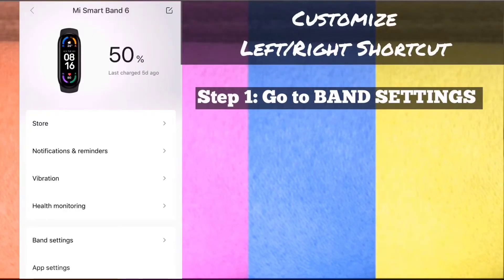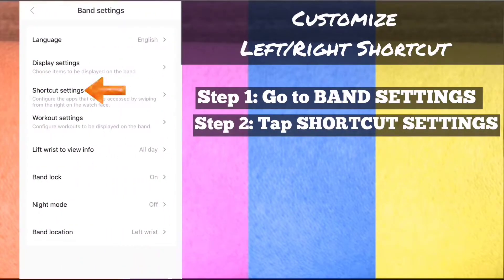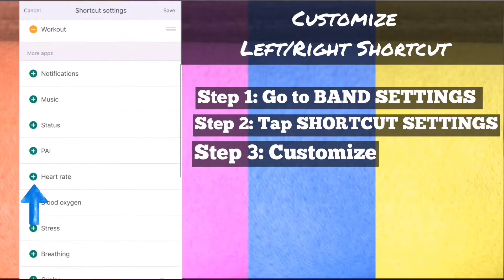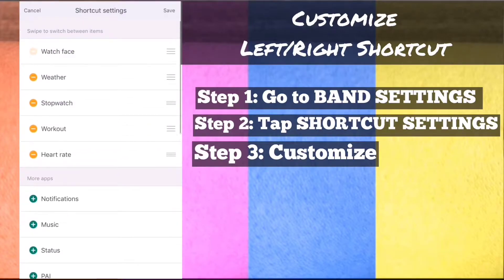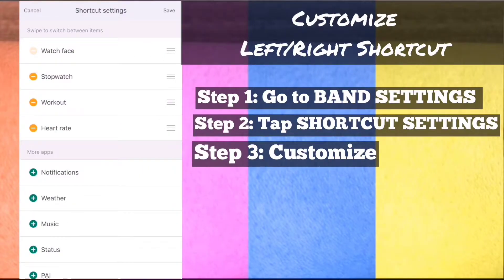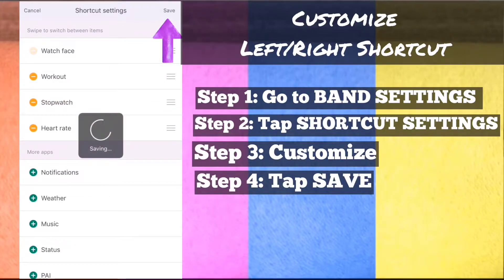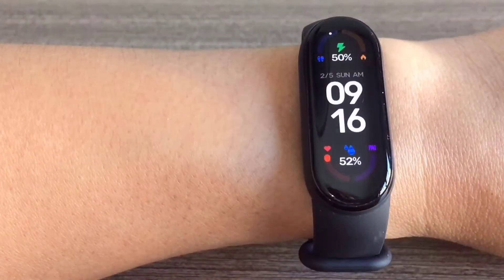Customize left-right shortcut. Step 1: On MyFit app, go to band settings. Step 2: Tap shortcut settings. Step 3: Customize — to add shortcut, tap the green plus icon; to remove shortcut, tap the orange minus icon; and to rearrange shortcut, tap and drag the triple line icon. Step 4: On the upper right, tap save. And that's how to customize left-right shortcut.